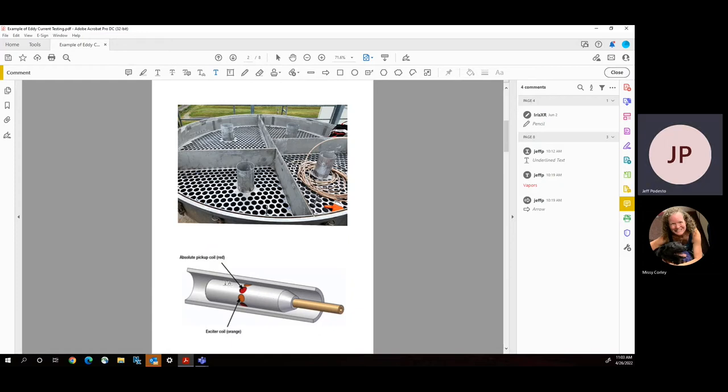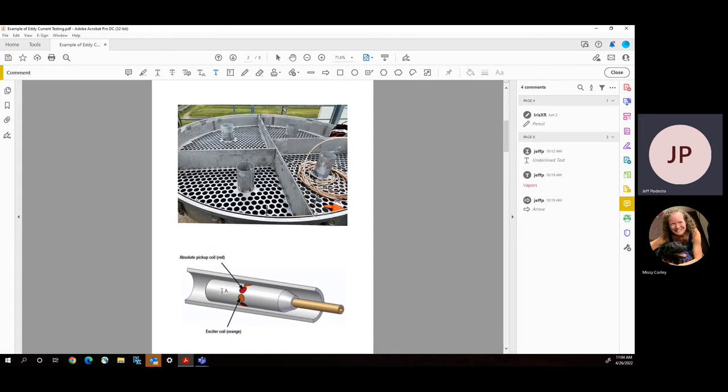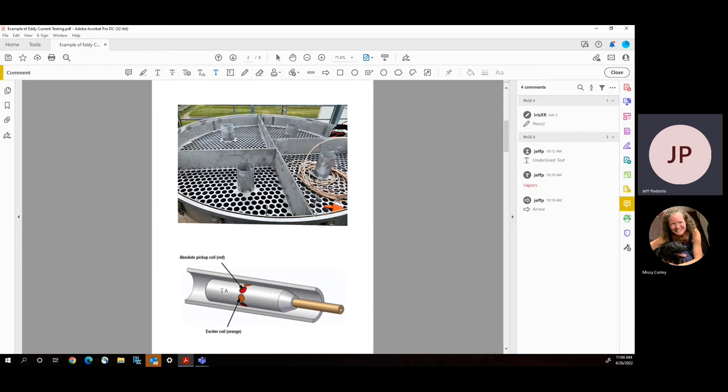What the system does is it actually puts this probe into a reference tube, which has no failures or flaws in it, and that sets the target or what a clean and new tube should look like. And then we send the probe down the tubes that are on the evaporator, and the differences between the reference tube and the actual tube is what allows us to determine what's happening on the tube. The magnetic field travels out from the probe, and then the feedback comes back into the computer. And then we know the variance between a good tube and what's happening in the existing tubes.